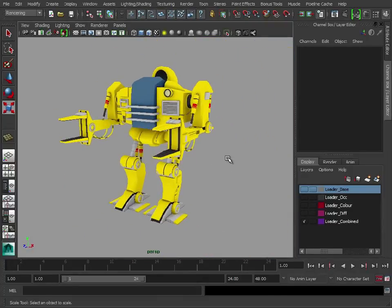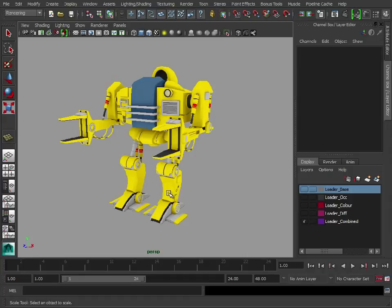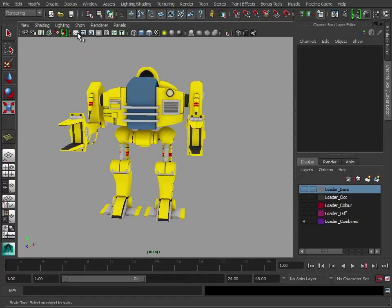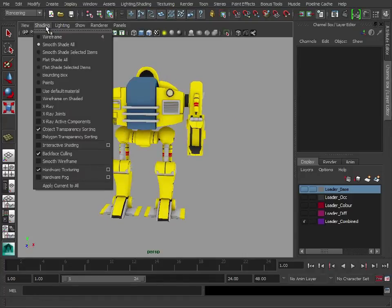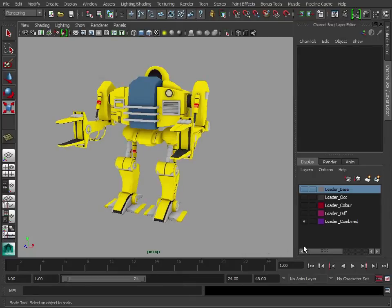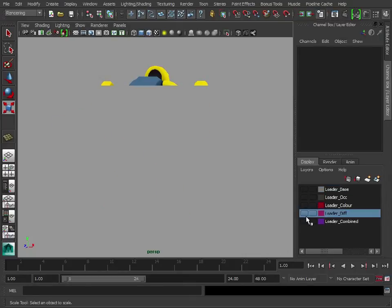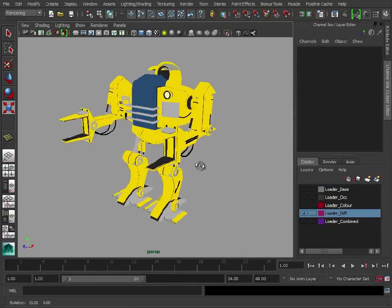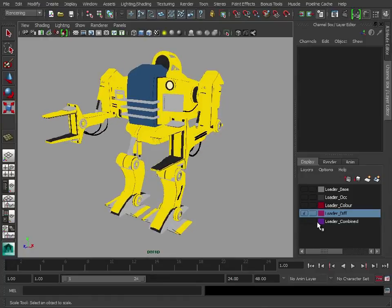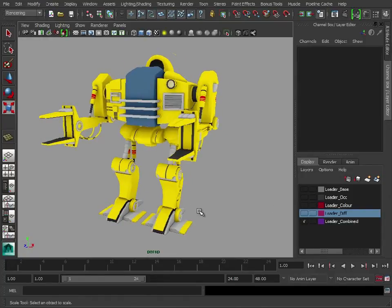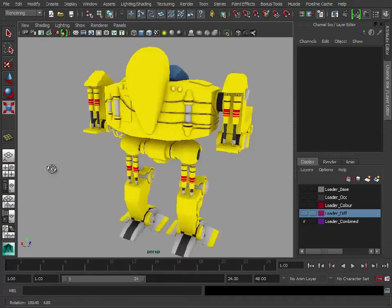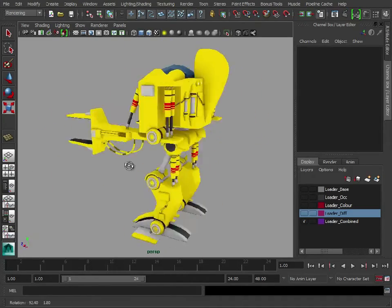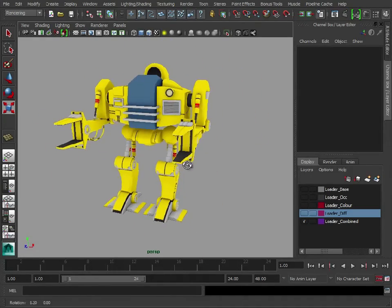We could always touch those up in Photoshop and fix them anyway. If I compare - this is before, this is the diffuse, and this is the diffuse and the occlusion map combined. As you can see, we've got a lot more depth to this. It looks a lot more solid.